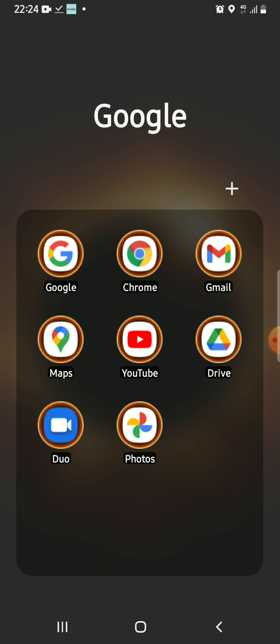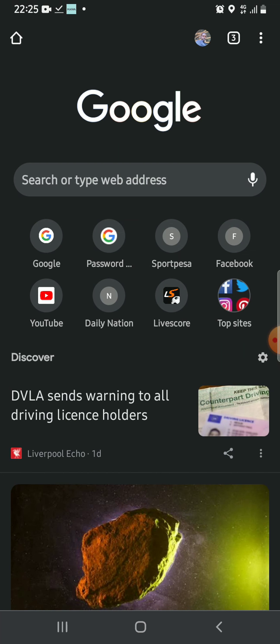So you open your browser. In my case, I'm using Chrome, so I tap Chrome to open it.